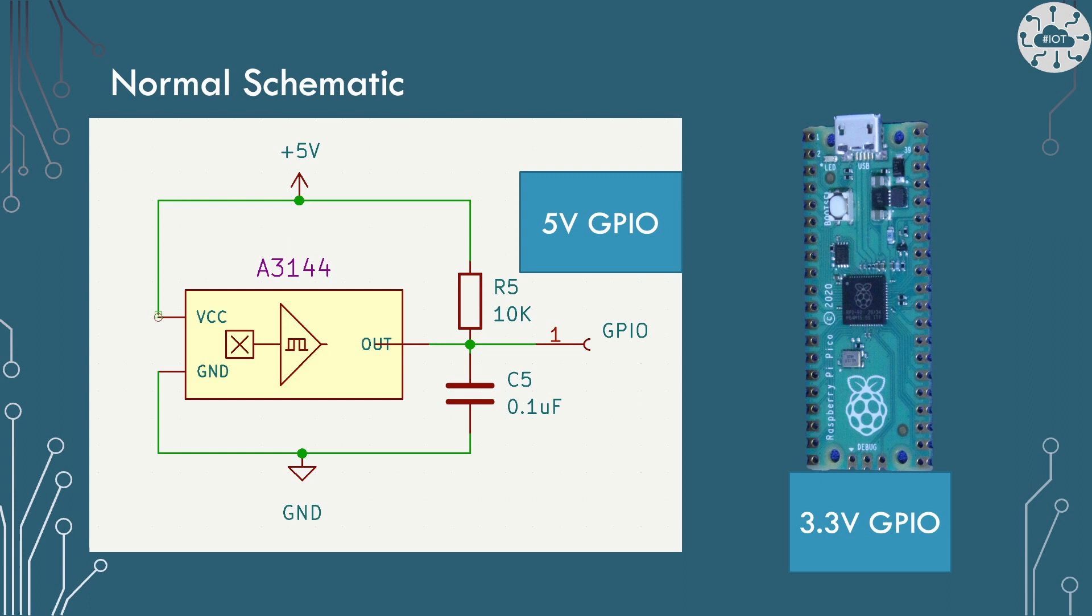This gives us a 5 volt output on the GPIO when no magnetic field is detected, falling to ground on a magnet North Pole being brought near to the device.